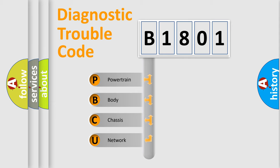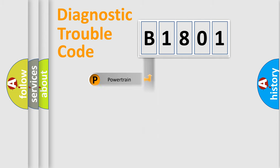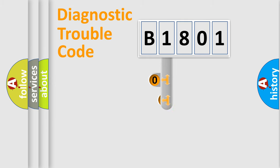We divide the electric system of automobile into the four basic units: Powertrain, Body, Chassis, Network. This distribution is defined in the first character code.